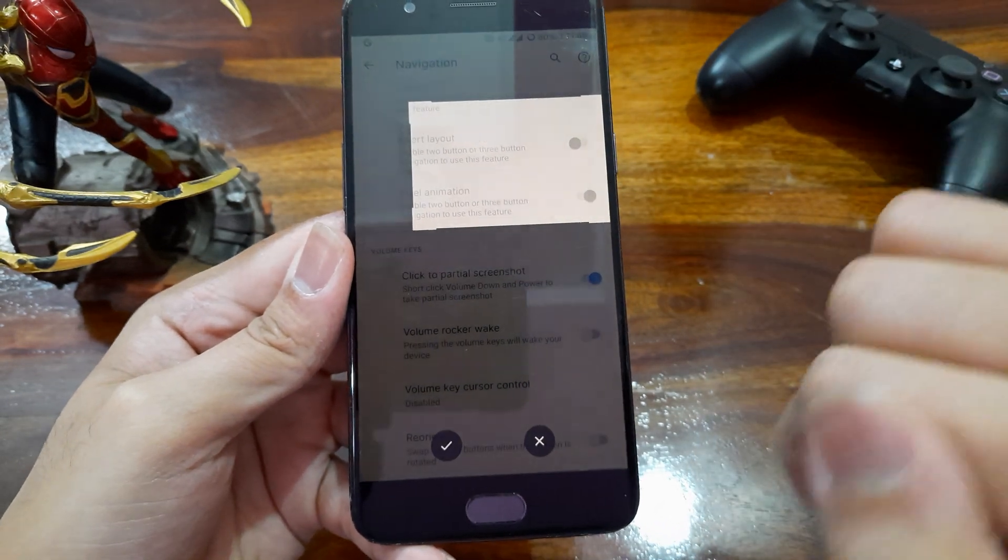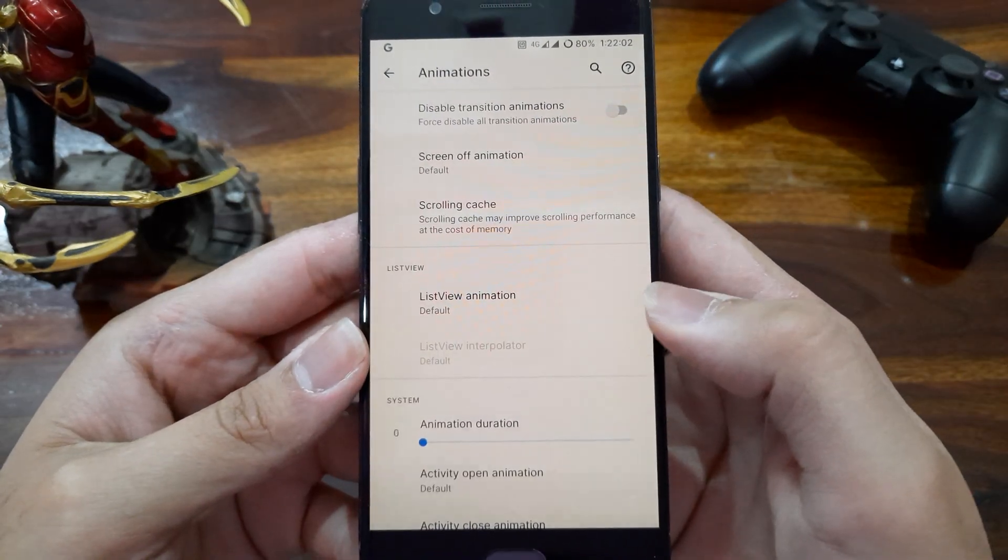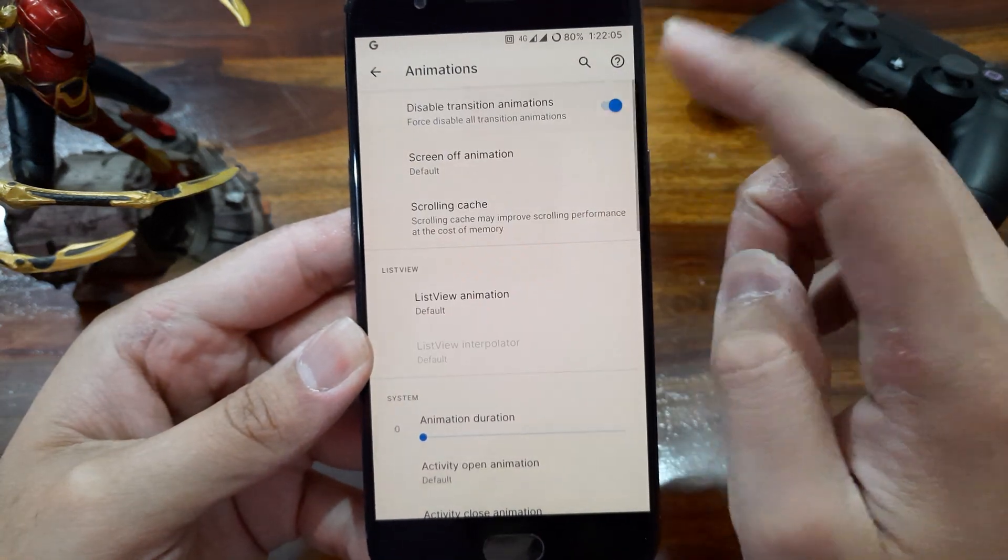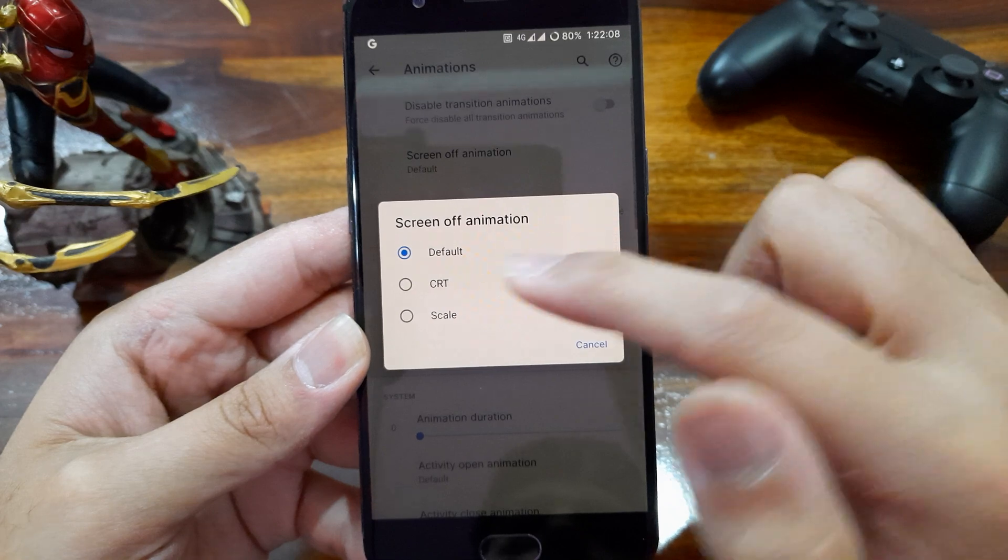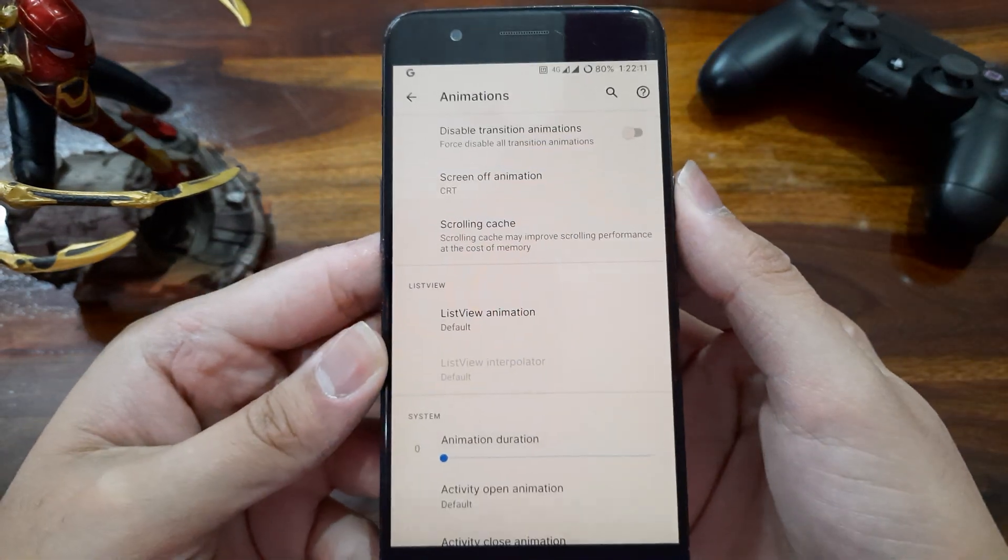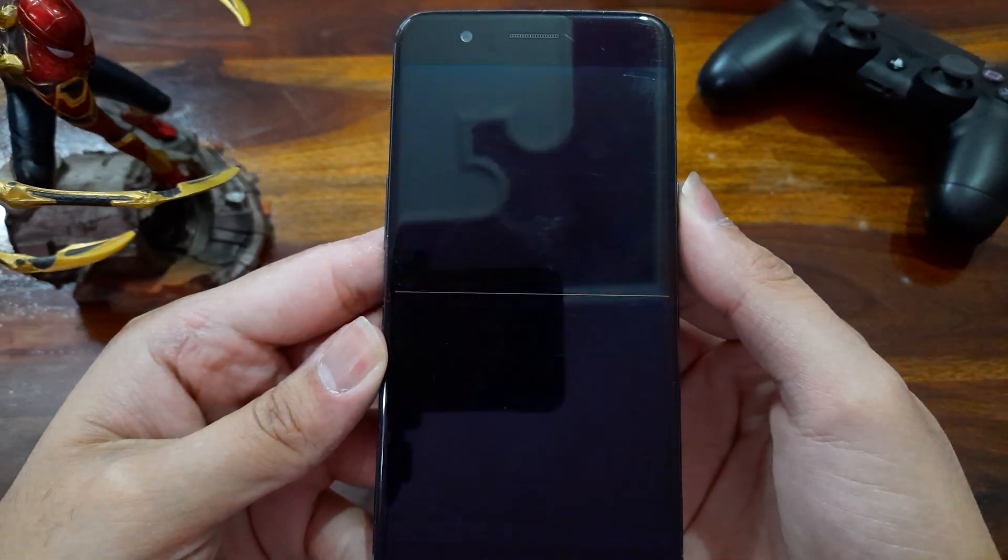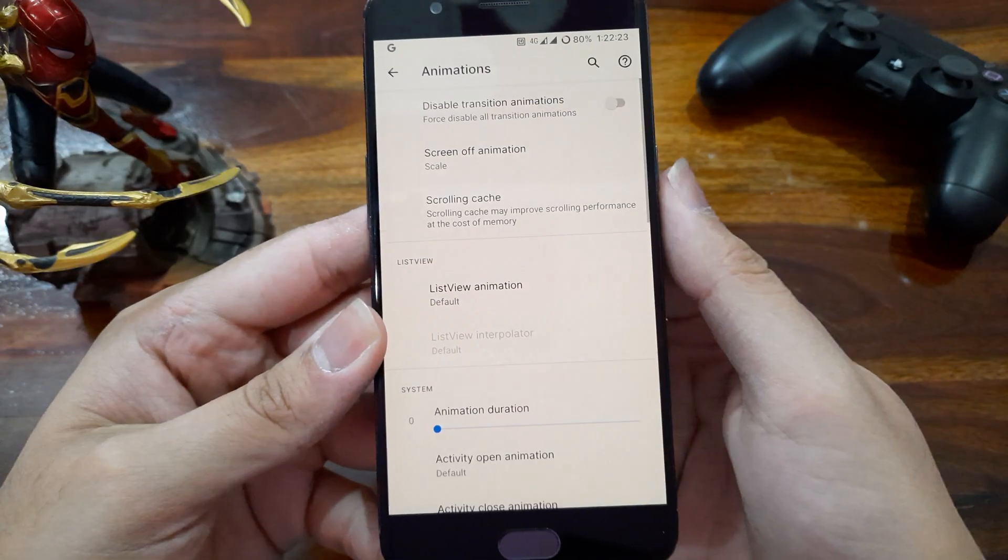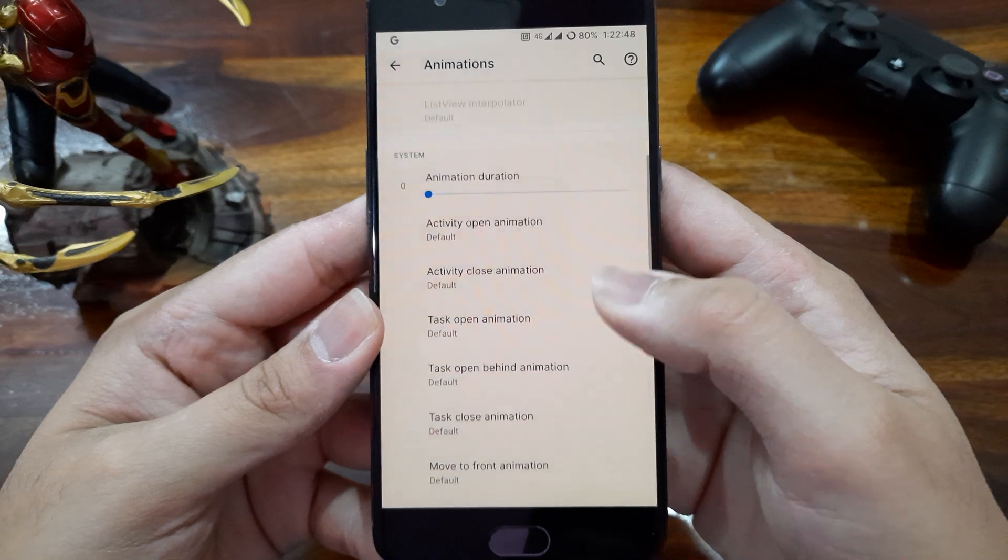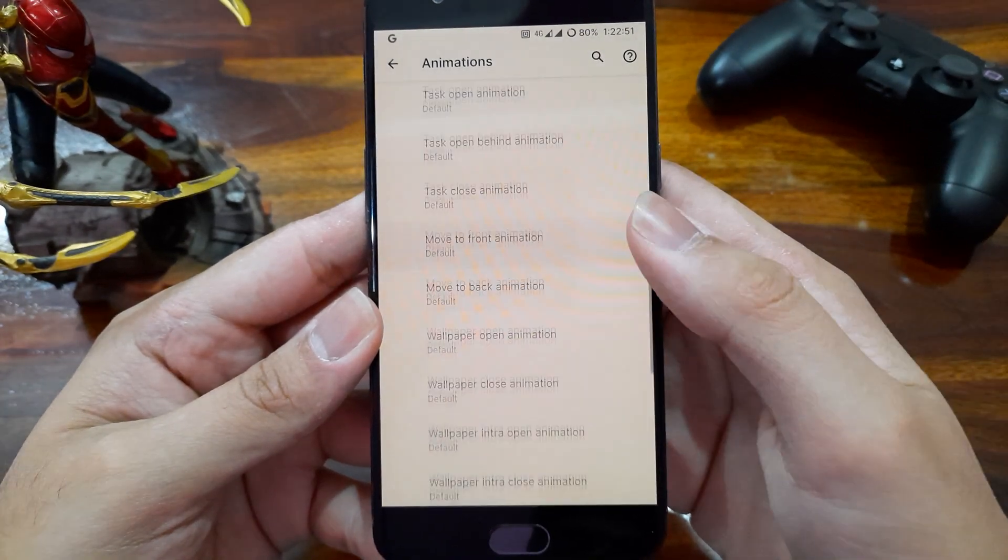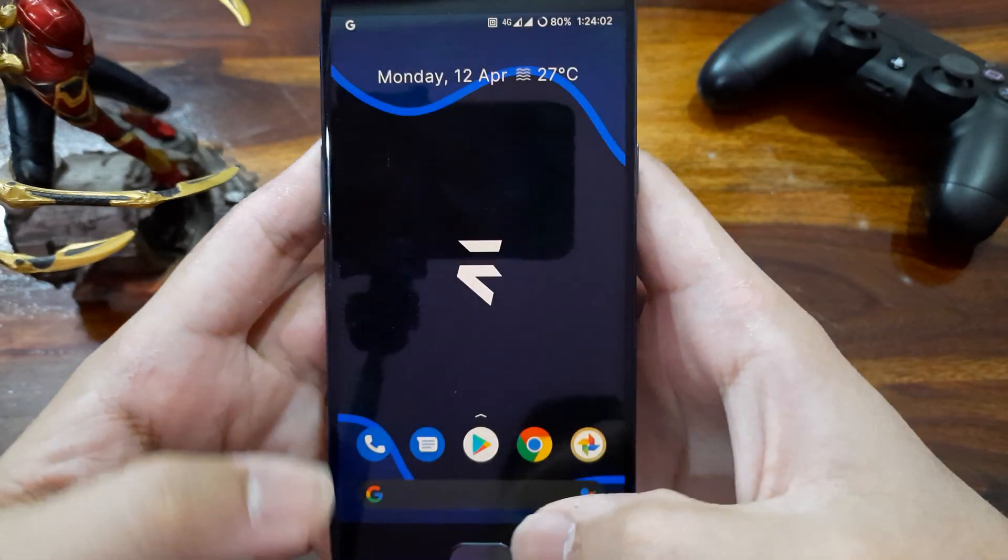This looks good to me. Moving on to the animation settings, we get option here to disable all transitions. And then we get options of screen off animations to choose from. We get a default mode, then CRT mode like we are turning off an old TV, and then scale mode too. And then we have many options to change animation for almost everything in this phone. It's crazy.